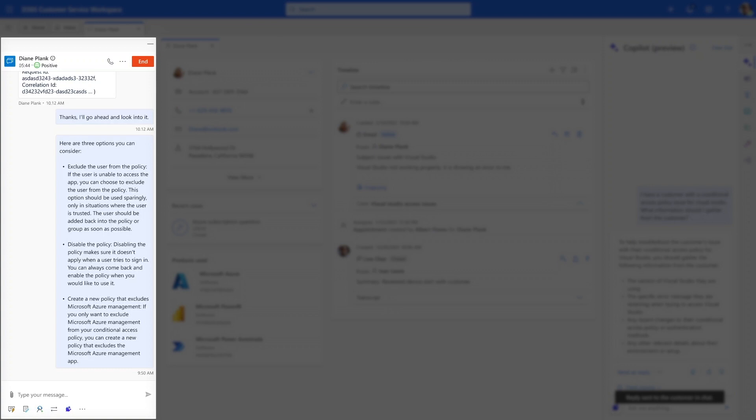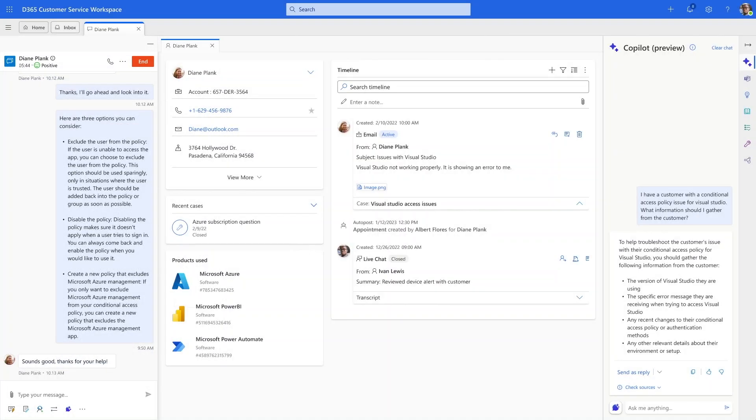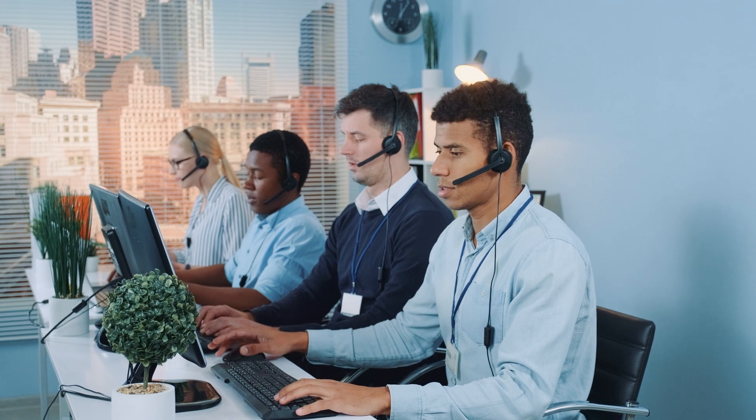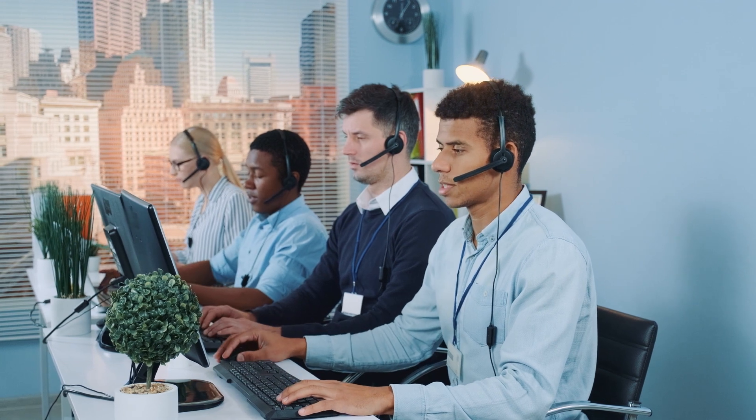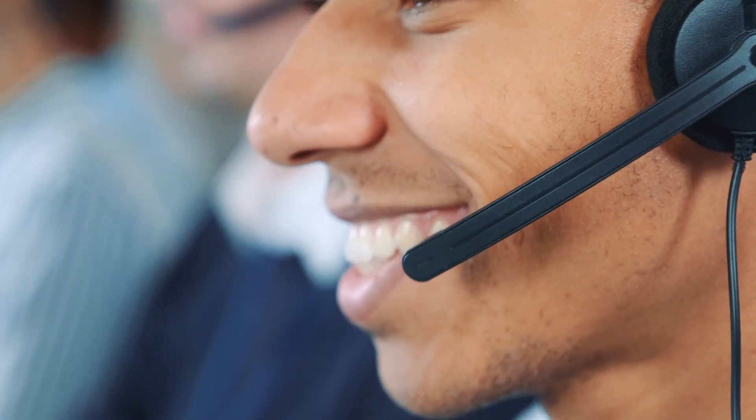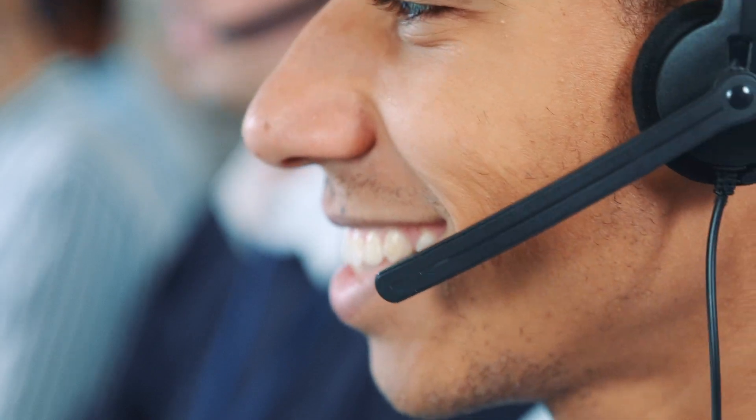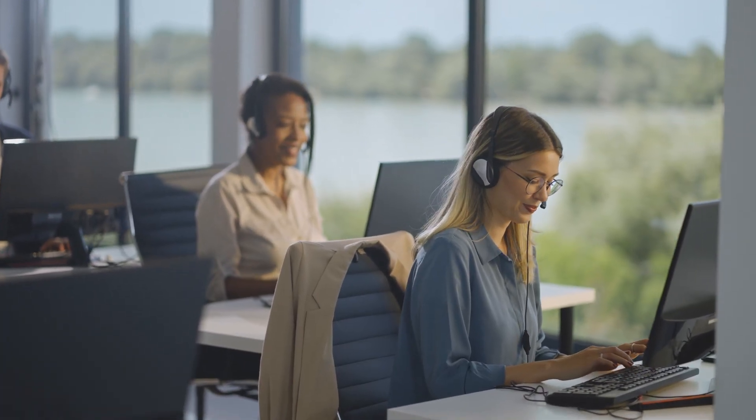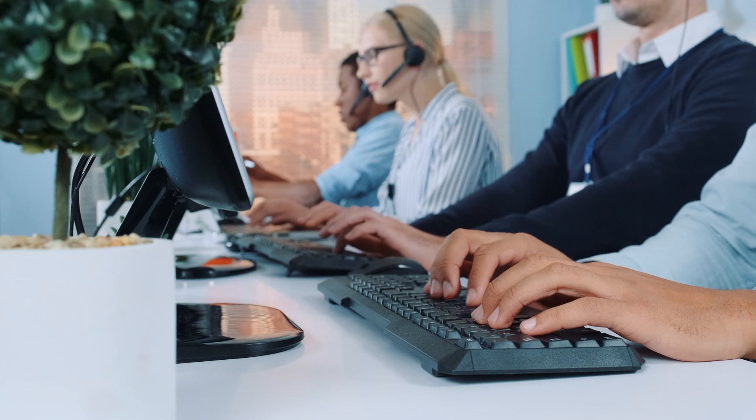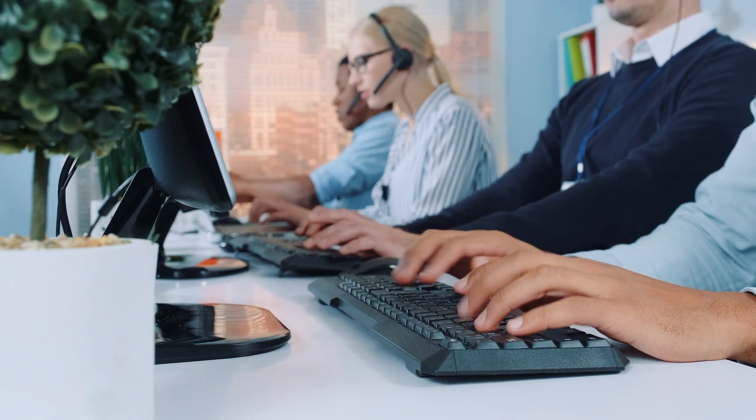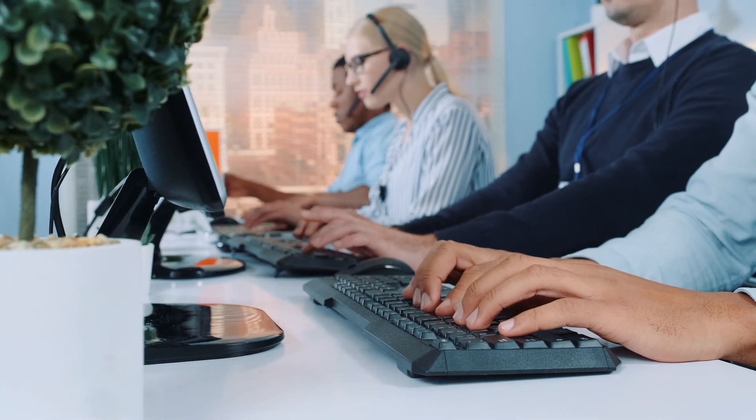This interaction shows the true power of Copilot. Even as a new support agent, Ivan feels empowered with the knowledge of his entire organization to resolve issues quickly. These are just a few examples of how Copilot in Microsoft Dynamics 365 customer service revolutionizes agent productivity and customer experience across all engagement channels.